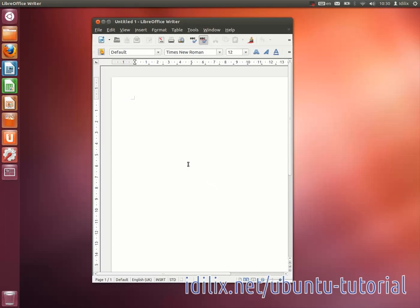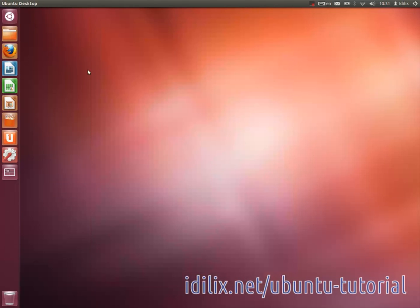By the way, LibreOffice is cross-platform and can also be installed on Windows and Mac. More Office applications can be downloaded from the Software Center.